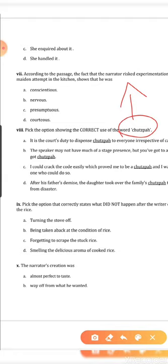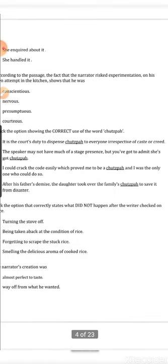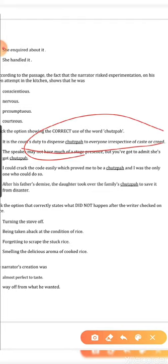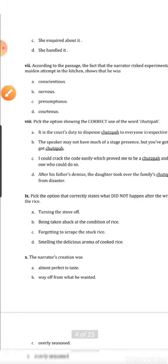For Question 8, you first need to understand the meaning of the unfamiliar word. Without a dictionary in the exam, read the entire sentence from the passage where the word appears and understand what the author wants to say. Once you find the main meaning of the sentence, the word's meaning will automatically come out. Then apply that meaning to the four sentences and find which correctly shows the usage. This is another very tricky question.